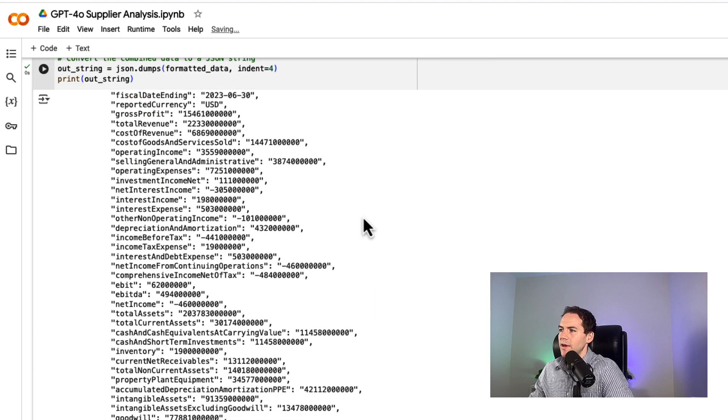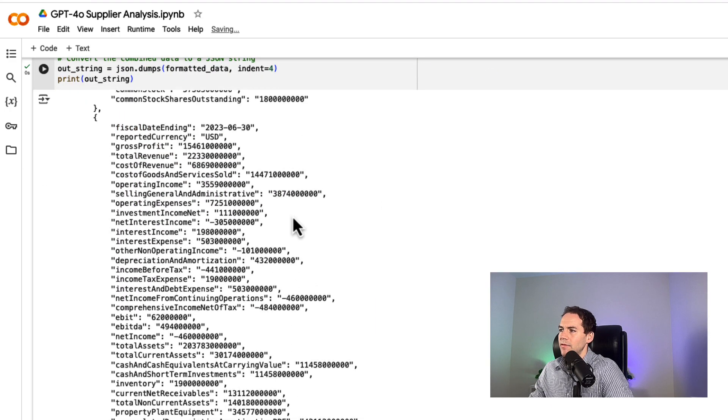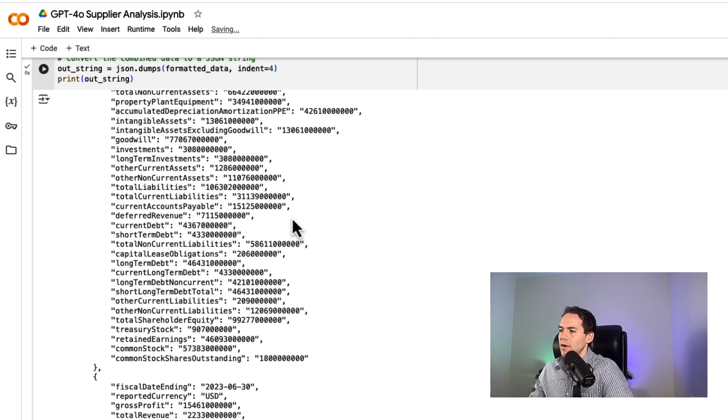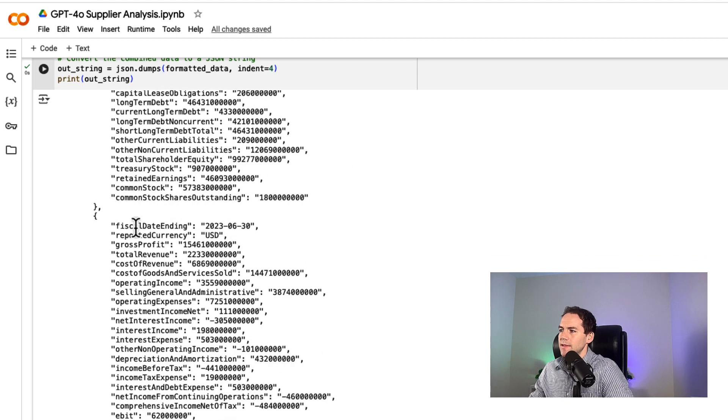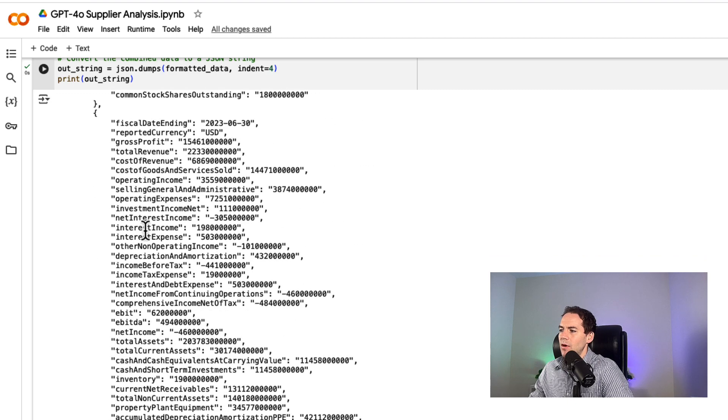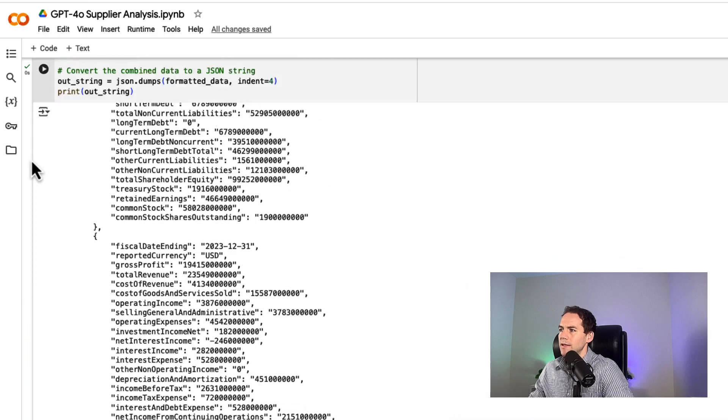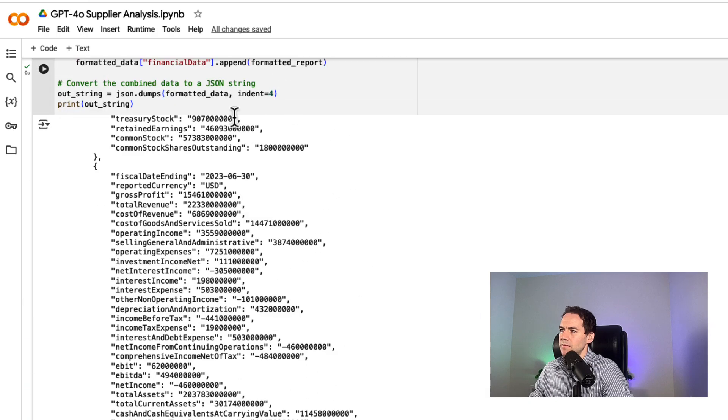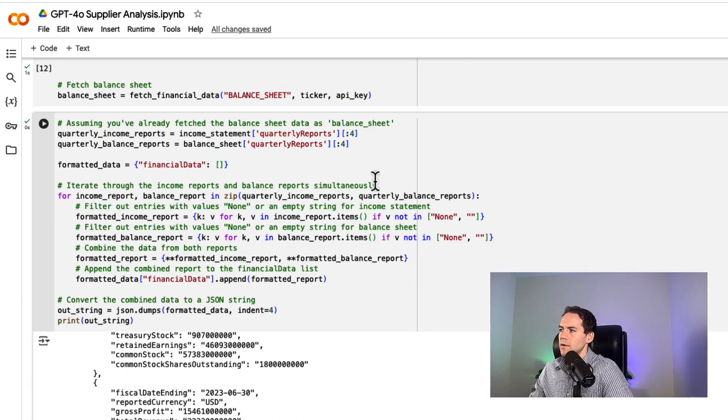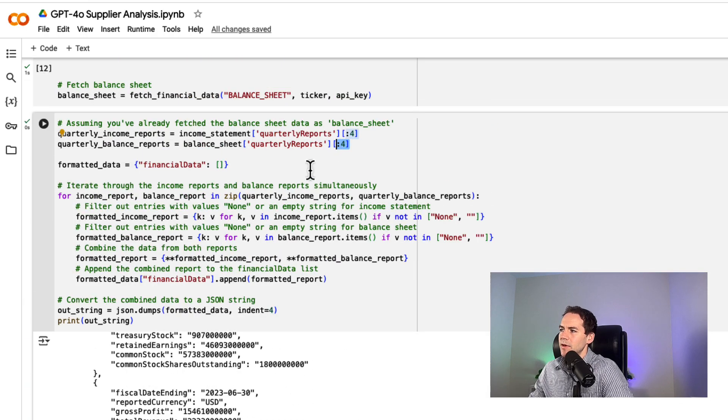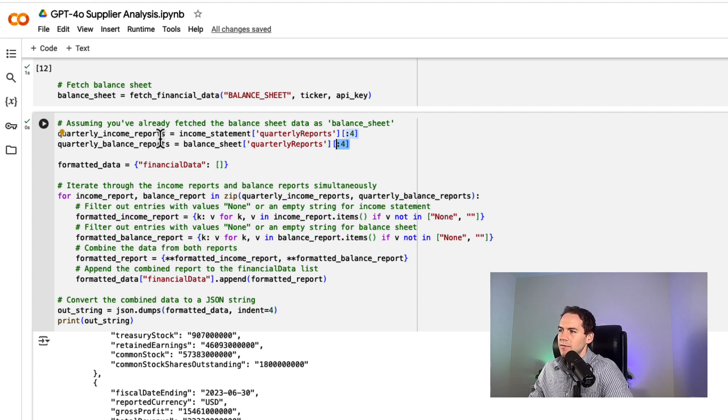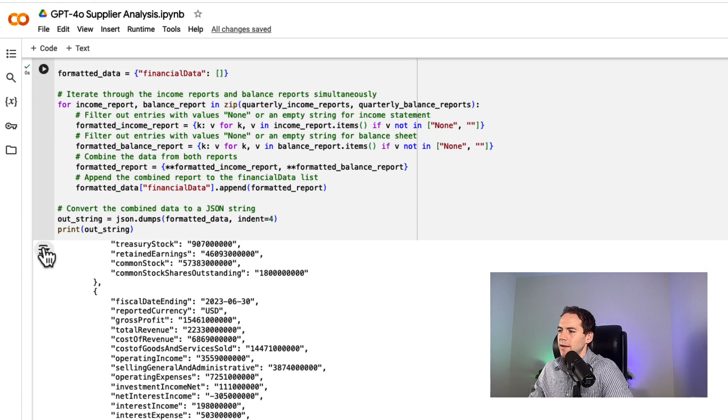What you have here is your fiscal period and then all your financial information—income statement and balance sheet in one. I've picked four quarters here by limiting the income statement and balance sheet to four quarters and sticking them together.